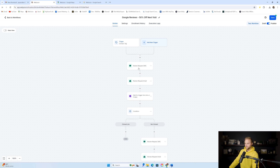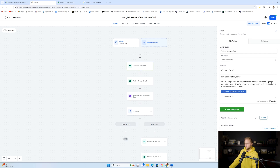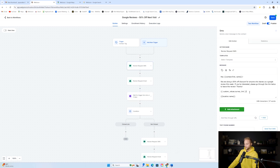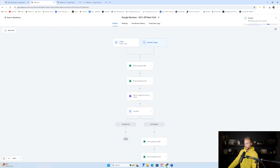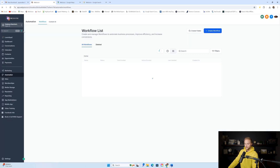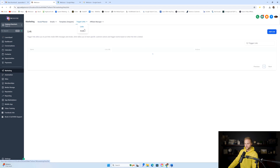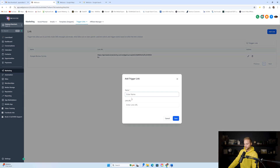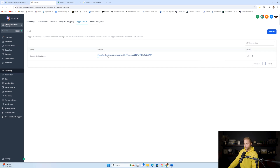If they don't click our survey link within three days, we have a wait step. We're waiting for them to click our trigger link. This survey link is also a trigger link, which we set up in GoHighLevel. You'll find trigger links under the Marketing tab, then go to Trigger Links. I have a Google Review Survey trigger link created — just click Add Link, name it 'Google review survey,' and paste in the link to your survey.